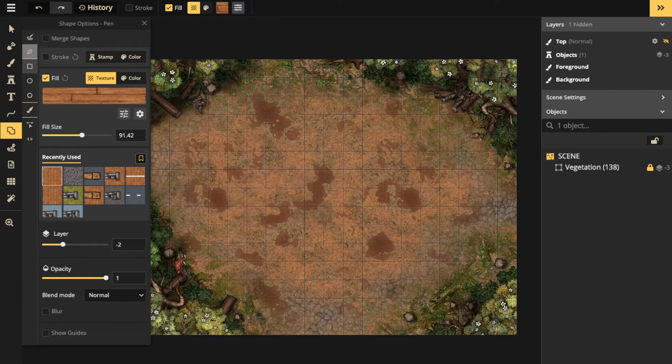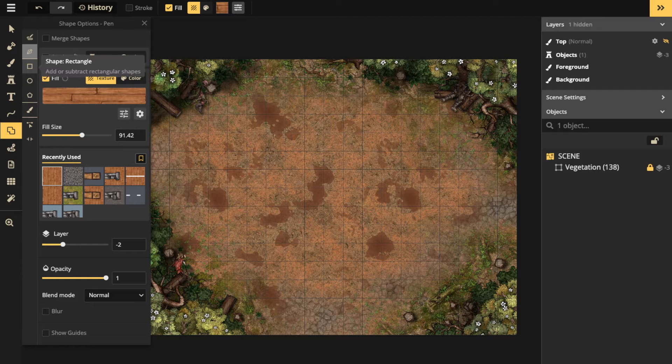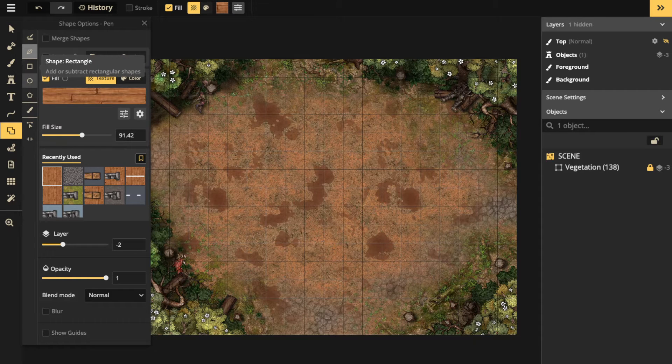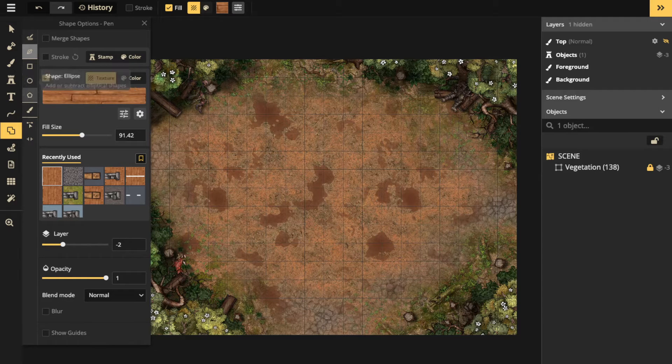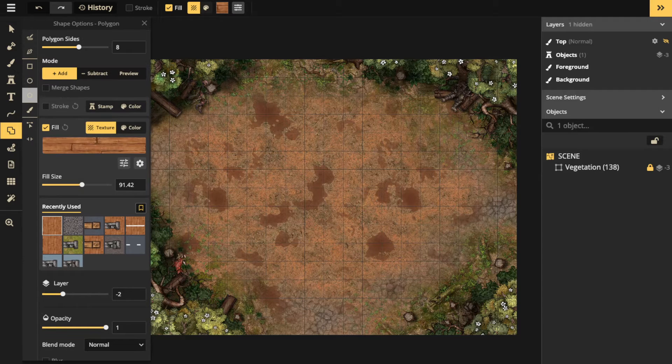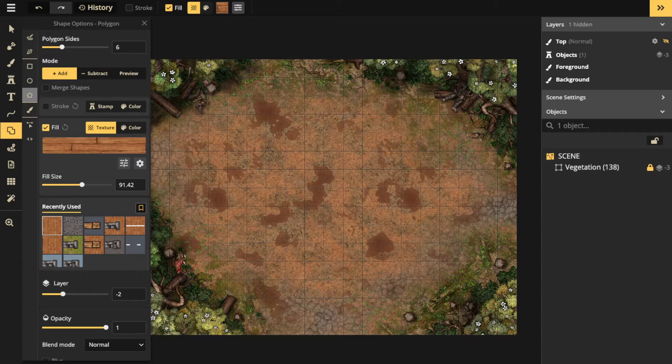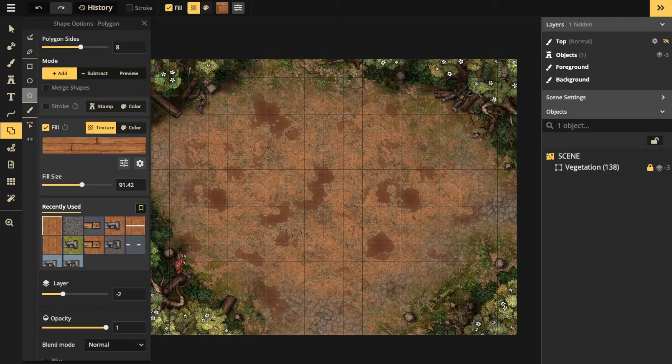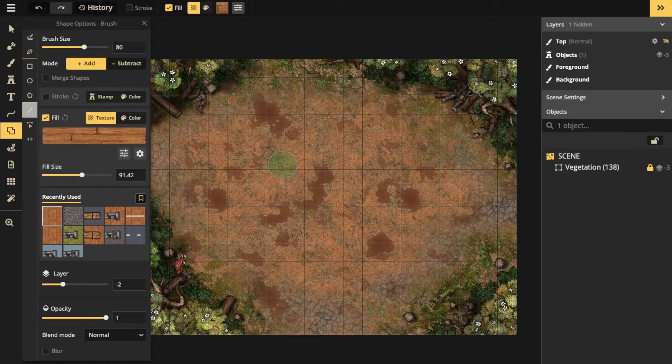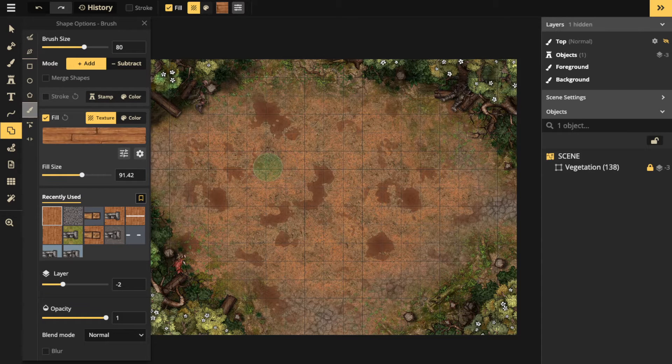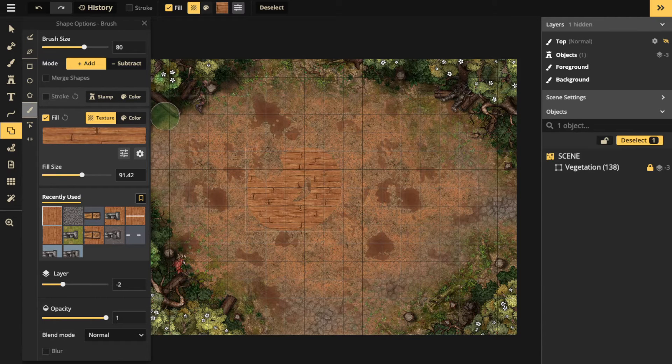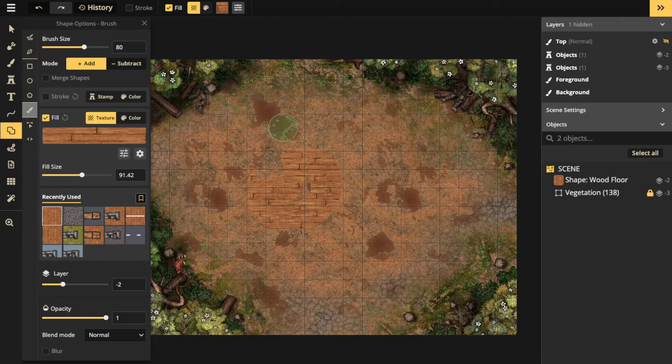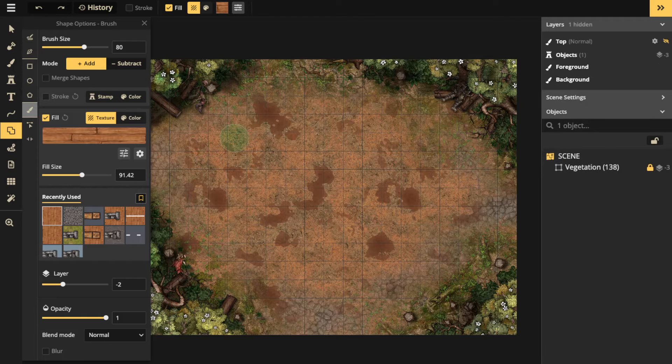We also have the shapes: rectangle, ellipse, and polygon. You can change the number of polygonal sides, and you'll also have a brush so you can just brush a structure together if you want to.